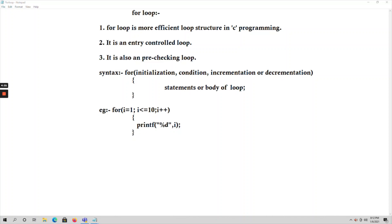The second type is exit control loop, where we first execute the body of the loop and later check the condition. That's why exit control loops are also called post-checking loops. Only do-while comes under post-checking loop, that is exit control loop.